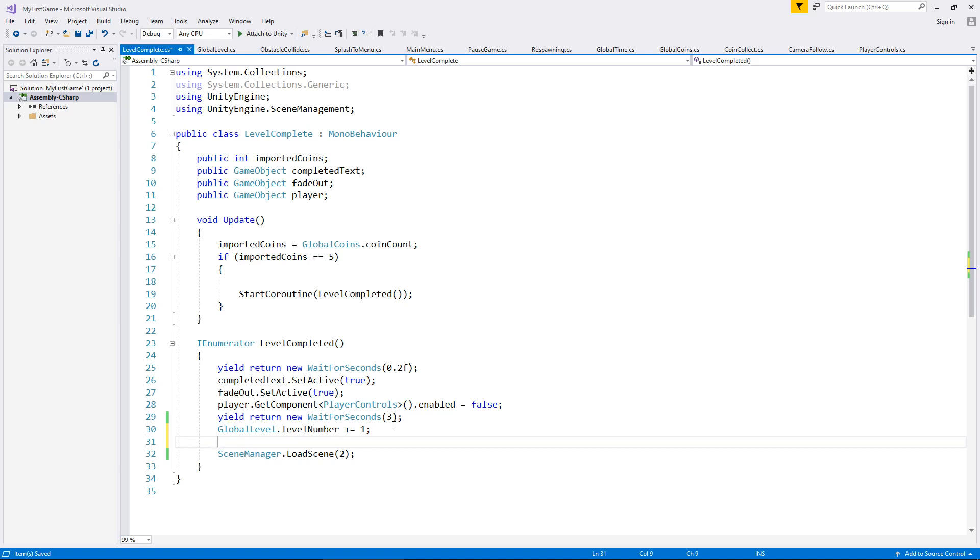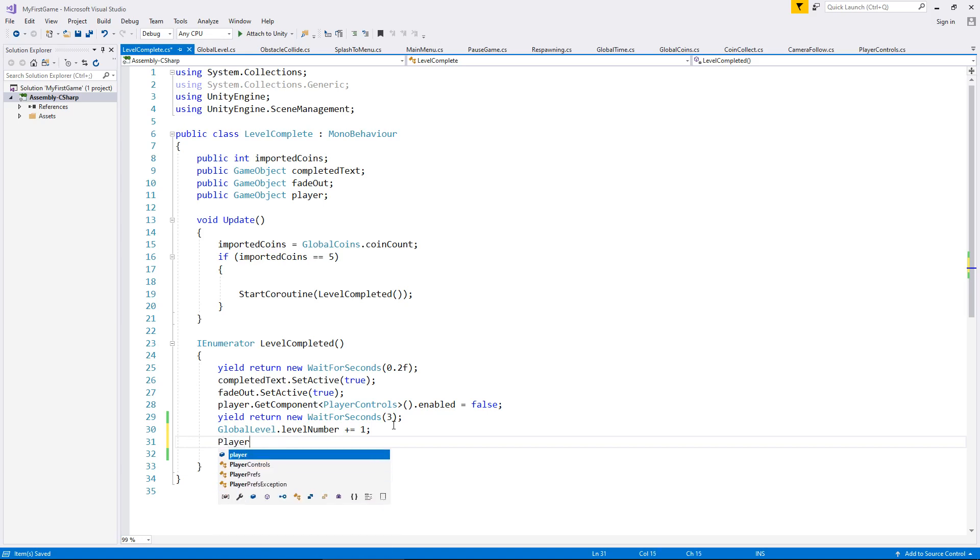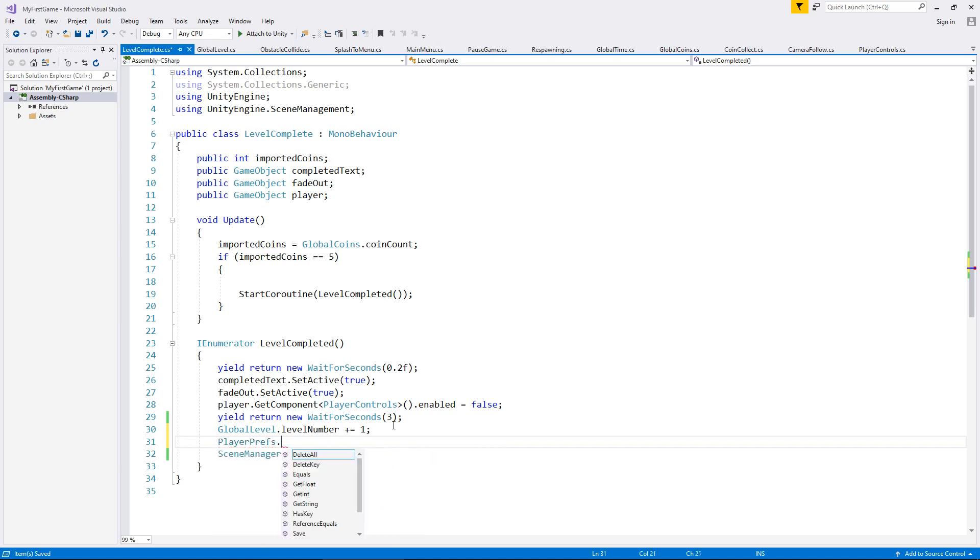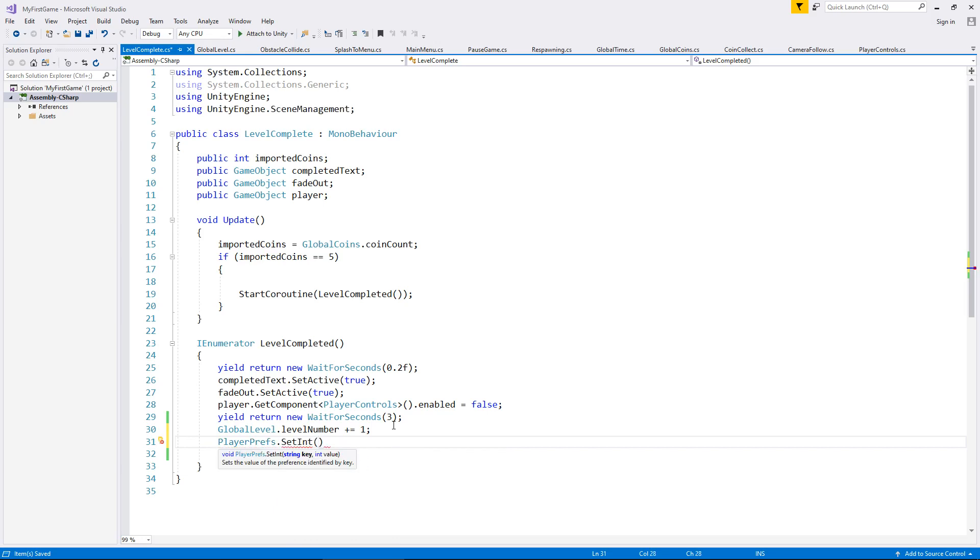So let's say that PlayerPrefs.SetInt, not get, remember the last one was get because we're retrieving and this one we're setting because we're telling the player pref this is what we want to do.